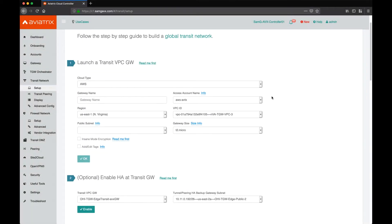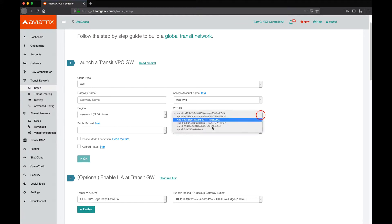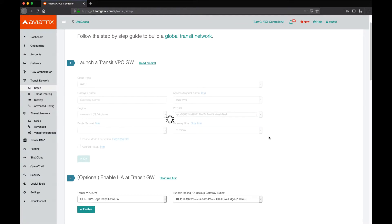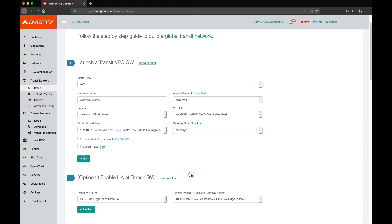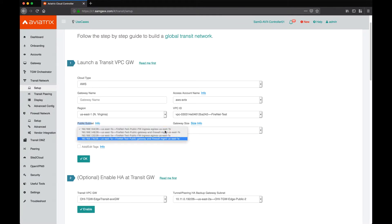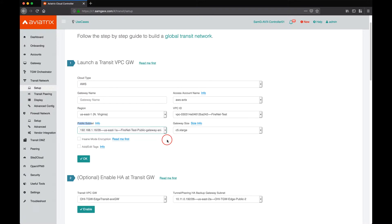Let's go ahead and launch a gateway. We need to make sure we choose the right account, the right VPC, and the right region. The gateway instance size for firewall network should be C5XLarge minimum, so we'll go ahead and choose that. Subnet is very important — you want to make sure that you launch the gateway in the right subnet. Typically you want to launch it in one AZ and then enable HA in a different AZ, so your first and second gateway end up being in two different availability zones. We've selected that and will also specify the name. We're ready to click okay.